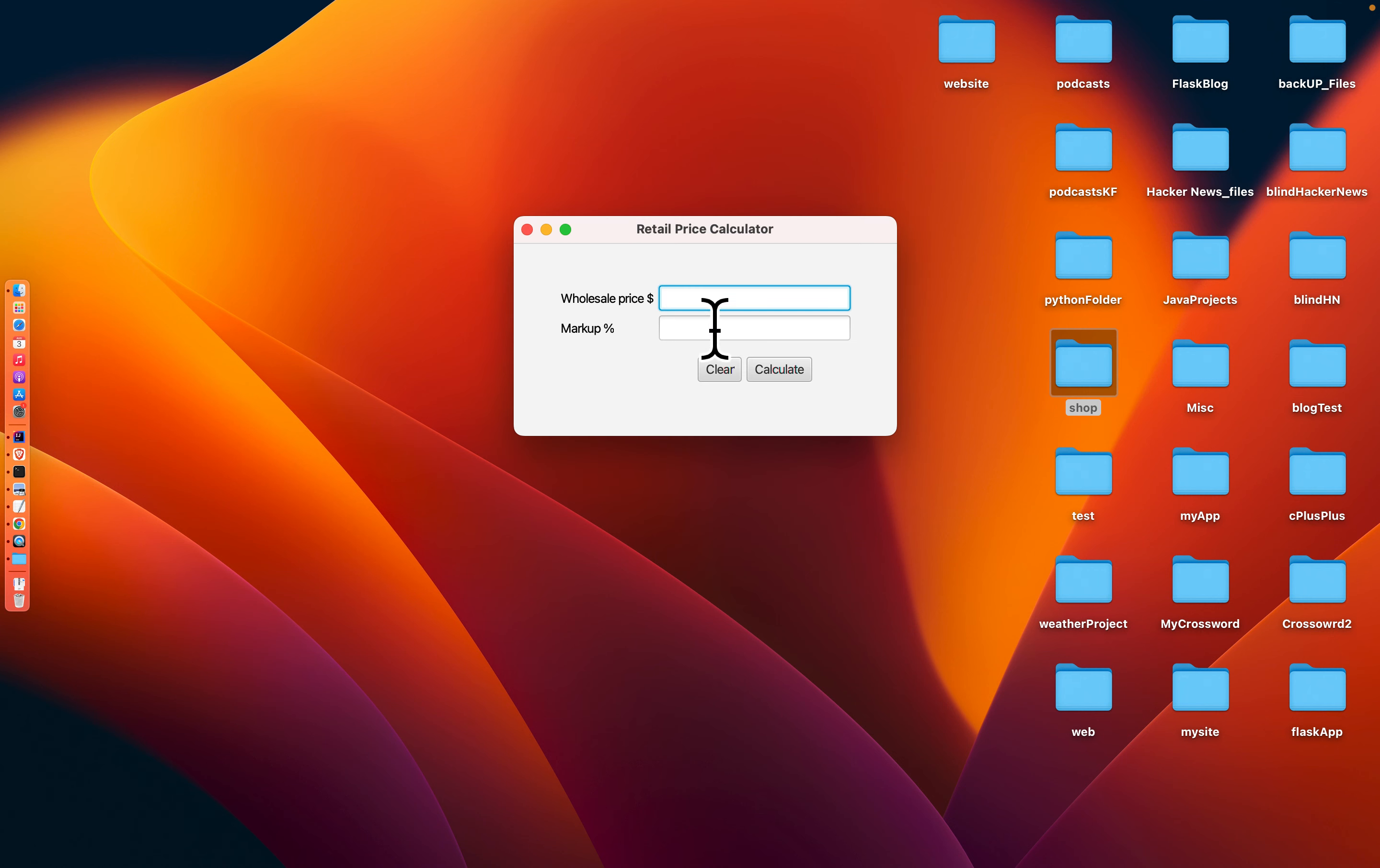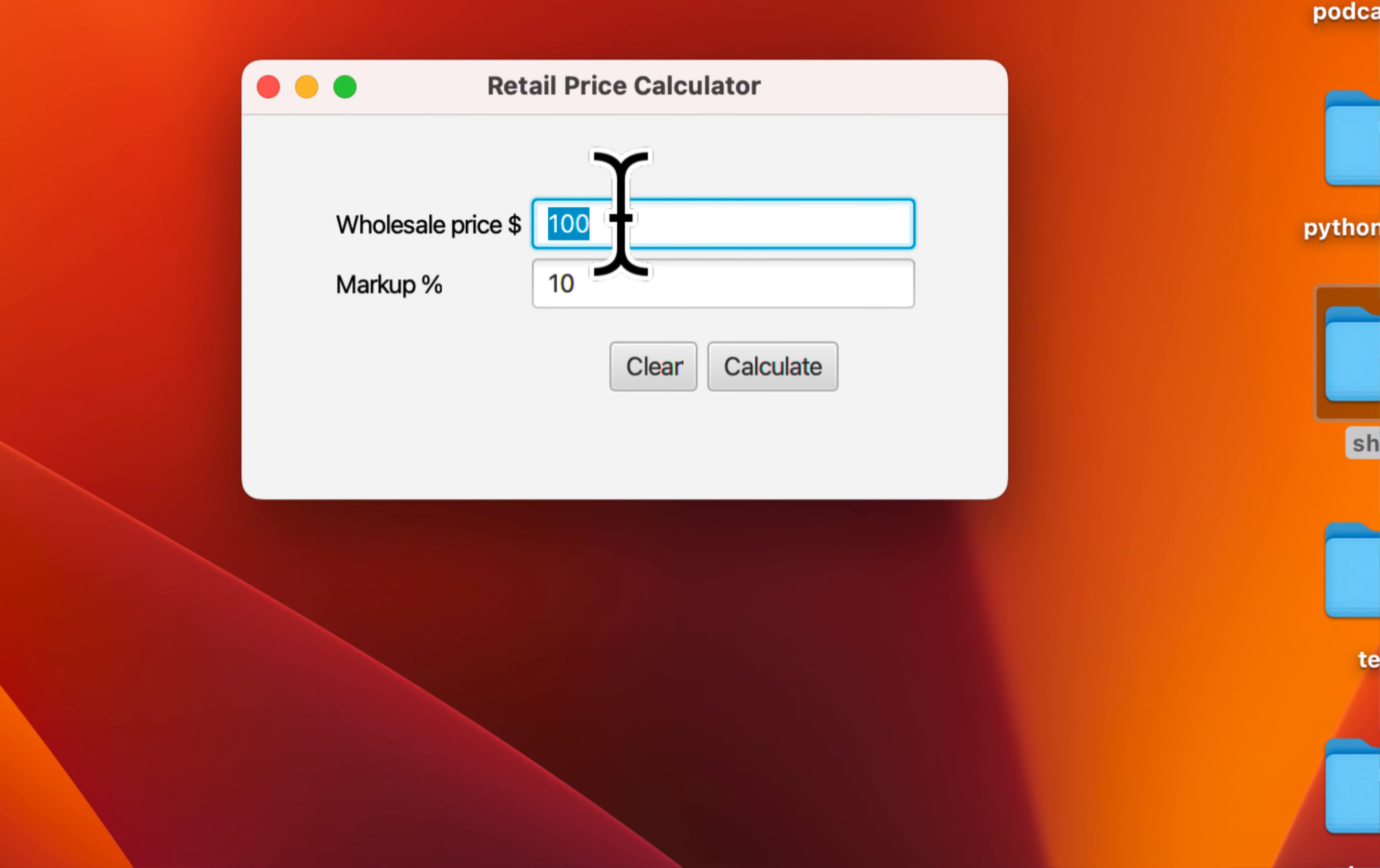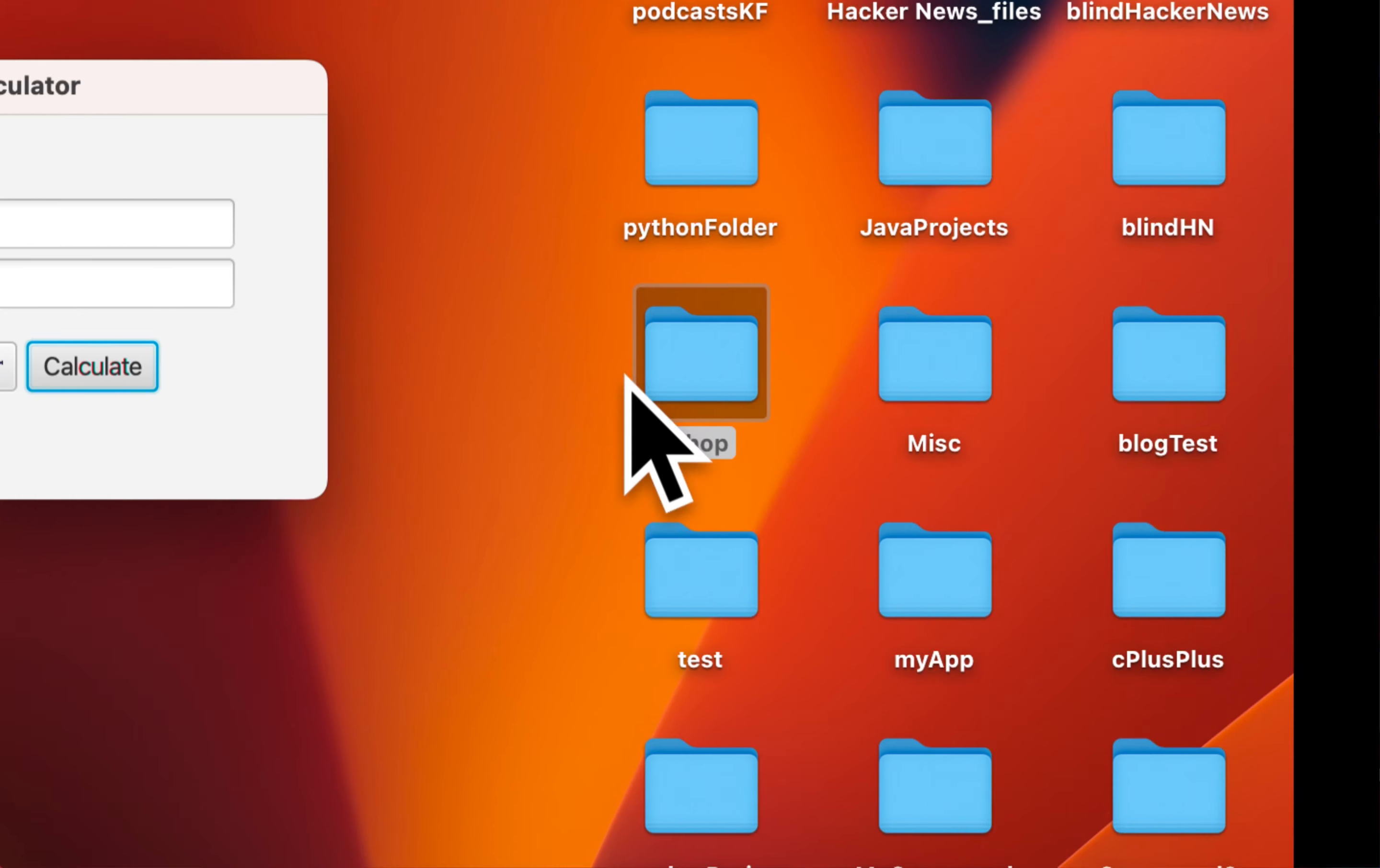So the wholesale price maybe it's 100, we markup 10 percent. When we click calculate you can see it's 100 for wholesale, 10 dollars for markup, and 110 as a retail price. How about if we say 2700, 8.03 percent? Markup 216.81 cents, 2916.81 retail price.